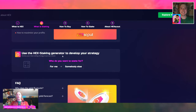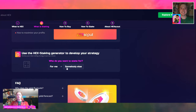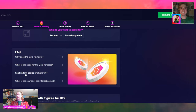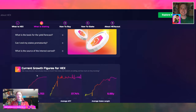Use the HEX staking generator to develop your strategy. You can say who you want to stake for — yourself or somebody else. It has some commonly asked questions you can click on and see. Why the yield fluctuates, what is the basis for the yield forecast, can I end my stakes prematurely — yes, but there's going to be a penalty. What is the source of the interest earned, et cetera.